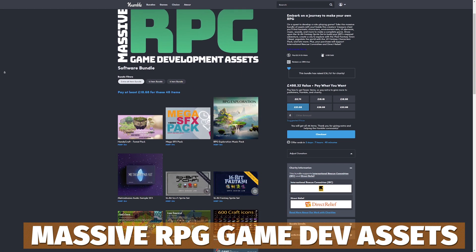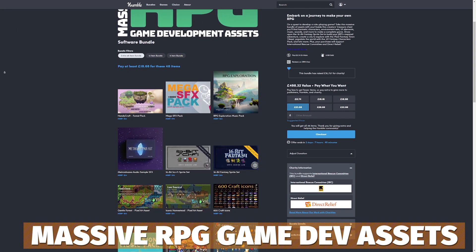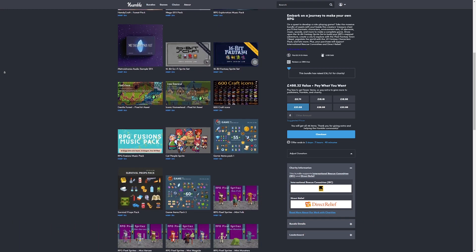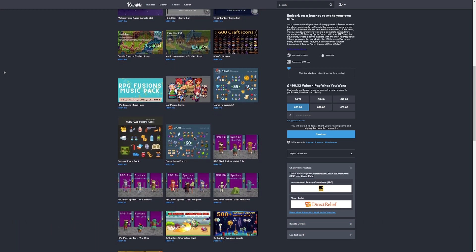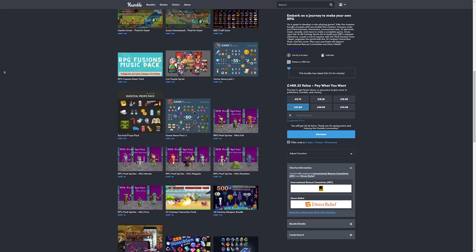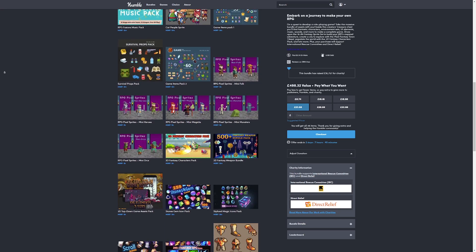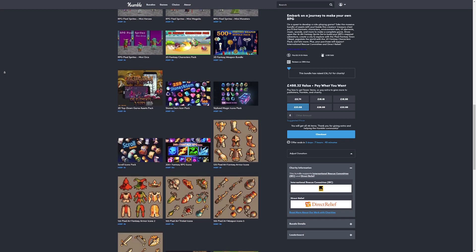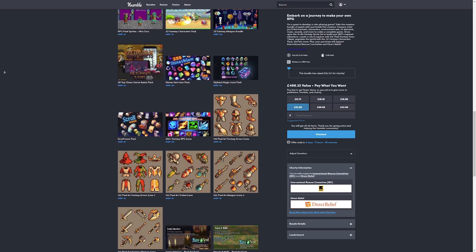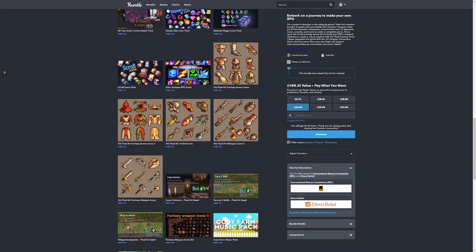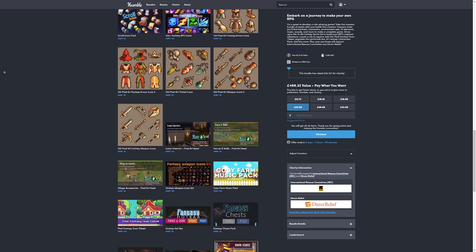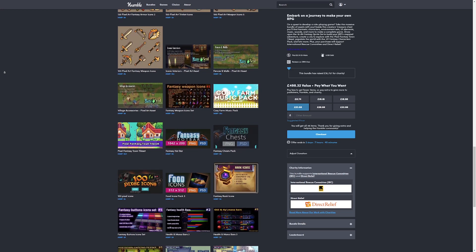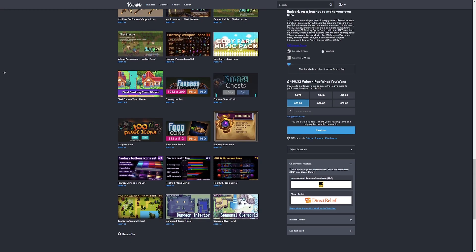For $29 is the massive RPG Game Development Assets, which comes with a set of 48 different bundles for 2D characters, specific sprites, JRPG-inspired adventures, pixel fantasy towns, tilesets, 2D characters, and so much more — whether that's sound effects for RPGs, 2D games, icons, and everything in here too.